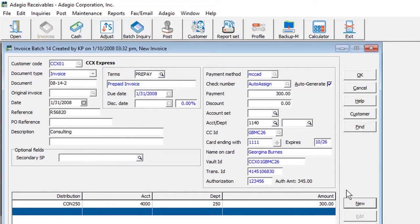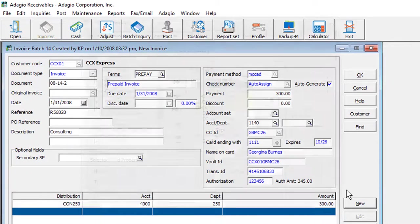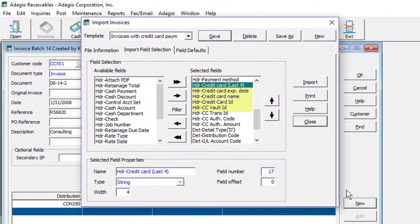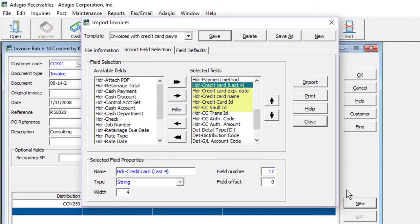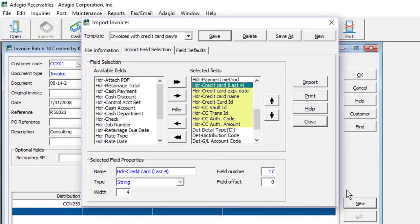If you integrate with another invoicing program and import invoices, new fields have been included to import the online credit card information, including the authorization information.